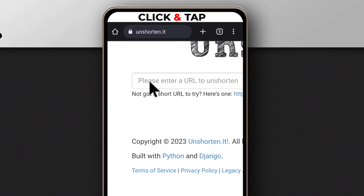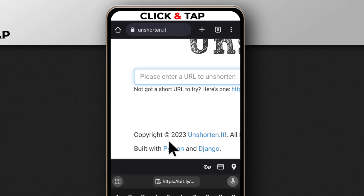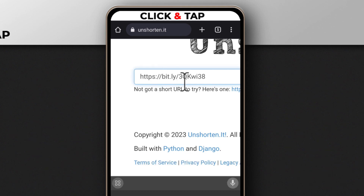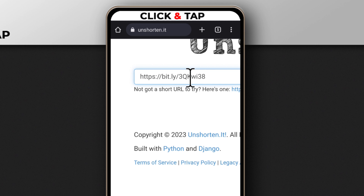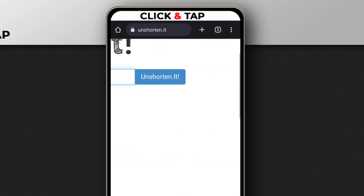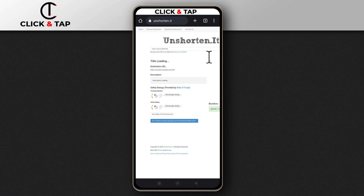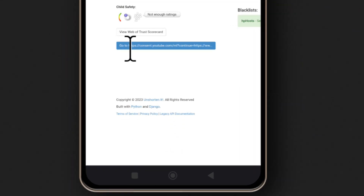So you just need to paste the link here. I'm sure it's going to work for other URL shortening links as well. So after pasting the link, you just tap here to unshorten it. So after it is done, you can see where the link is linking to.